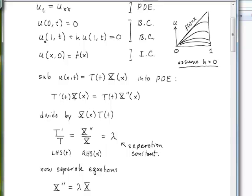On the left-hand side, the time variable T gets differentiated while X does not. On the right-hand side, X gets differentiated twice while T does not. Dividing through by X·T, the left side becomes T prime over T — a function of time only — and the right side becomes X double prime over X — a function of x only. Since these independently varying functions must always be equal, they must each equal a constant.